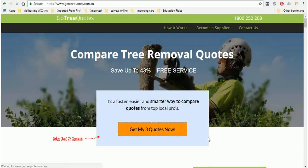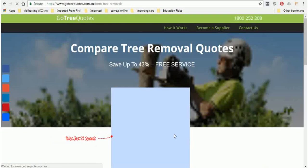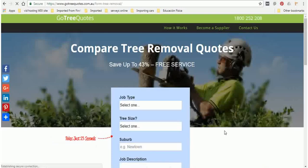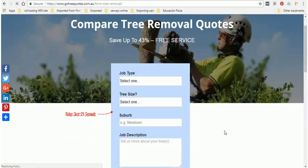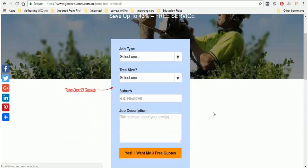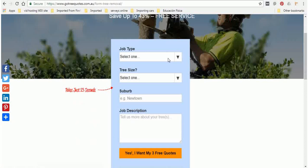And once you click on that you'll go to a form to fill out a couple of details about the job, just whether it's removal or prune, whether you need an arborist report, approximate size, your suburb and a bit of a description.